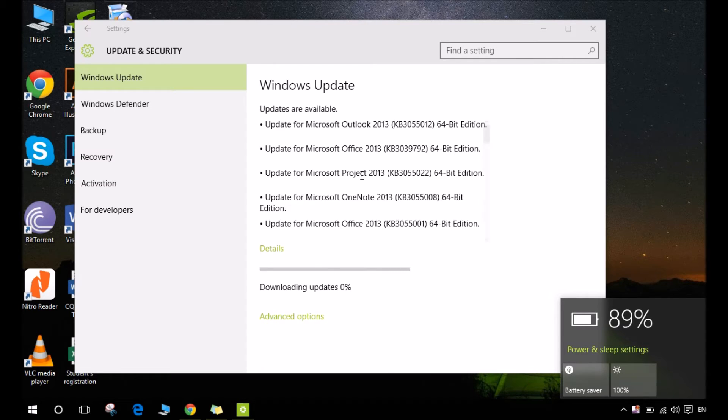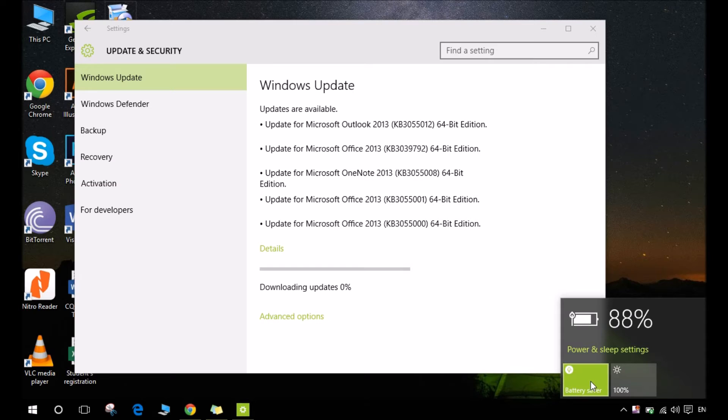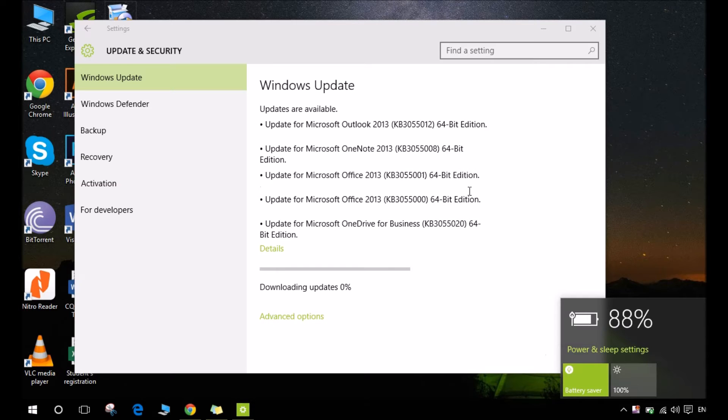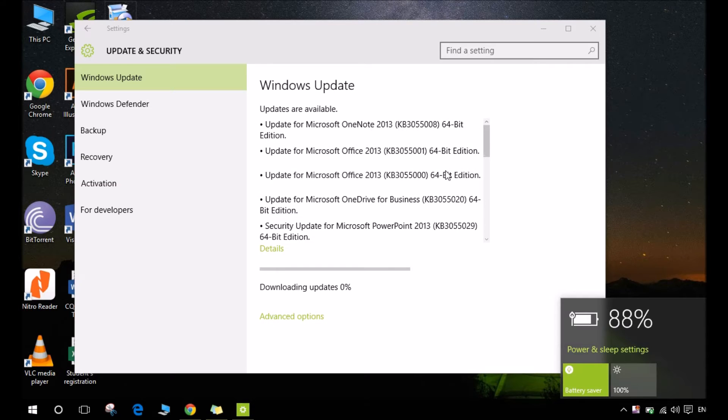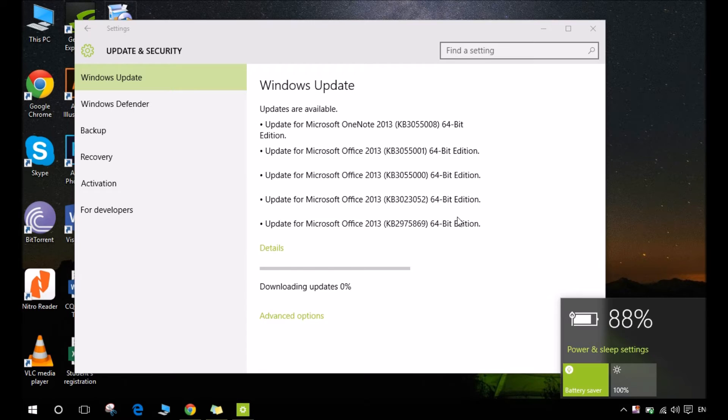Now there is a default thing that you can do to pause this download. What I basically do is use this battery power saver. When I turn this on, Microsoft realizes that I have a battery power mode.